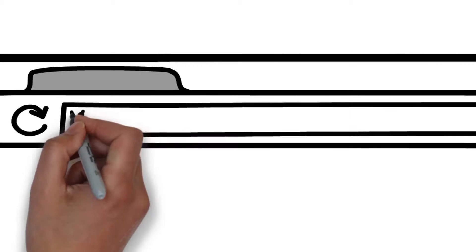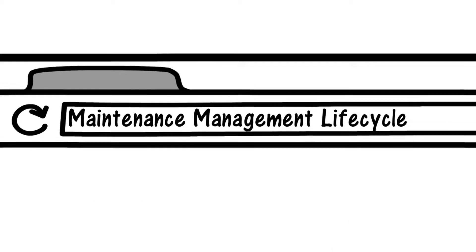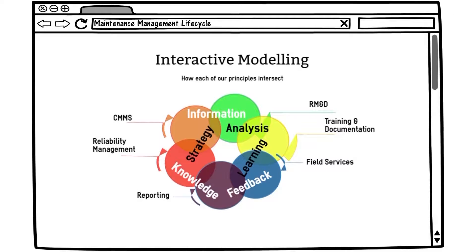Let's take a detailed look at the six principles of O4 and how they interact with each other in the maintenance management lifecycle.